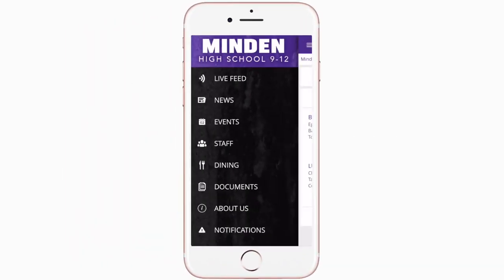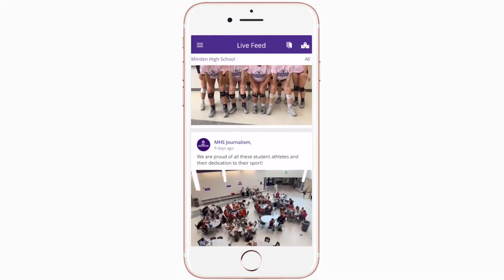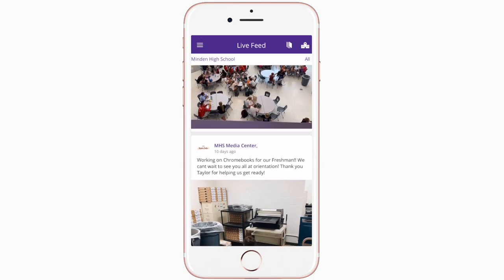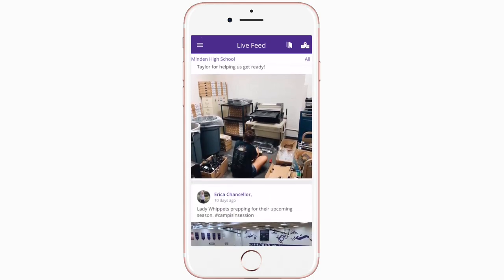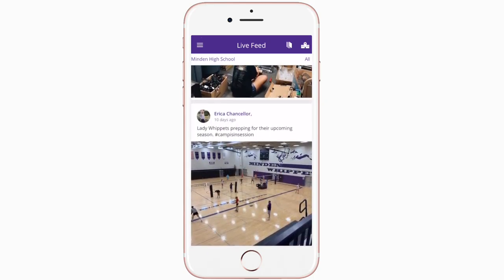Live Feed is where you'll find updates from administration about what's going on in the district right now — whether that's celebrating a student's success or reminding you about an upcoming deadline.